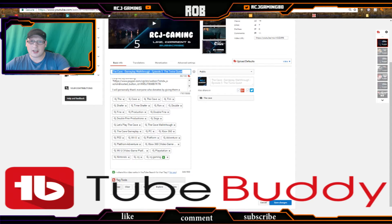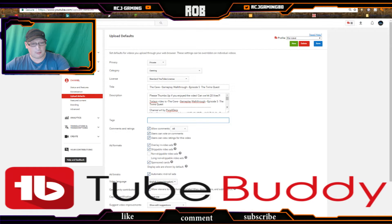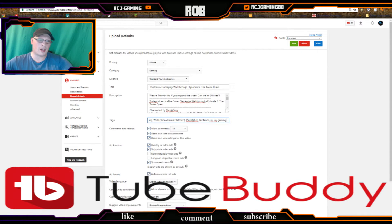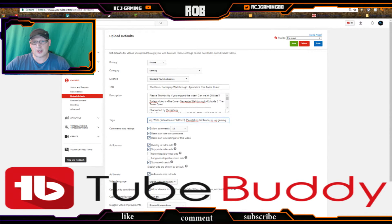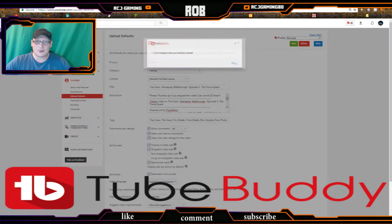If you go down to the tag tool, you can copy tags, then go down to your tags field and paste all the tags in. Now that is perfectly set up for The Cave preset. Once you've clicked Save, it's all saved.